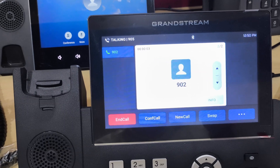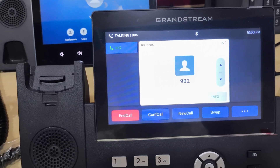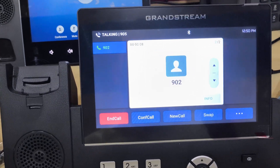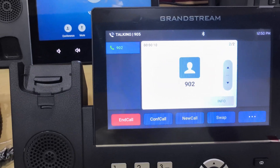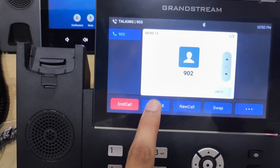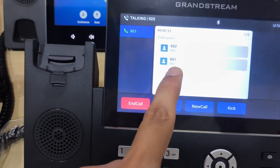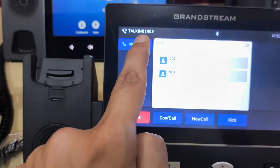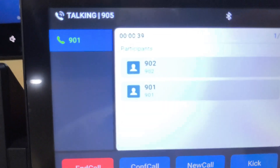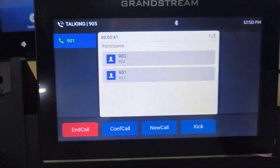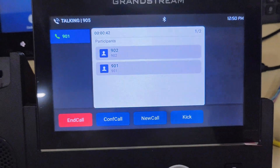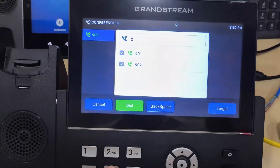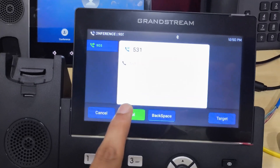As the call is answered from 902, the conference call is added and we can talk to each other. We can see here that the two parties, 901 and 902, are in conference with extension 905. In the same way, we can add more users by pressing conference call and dialing the number.